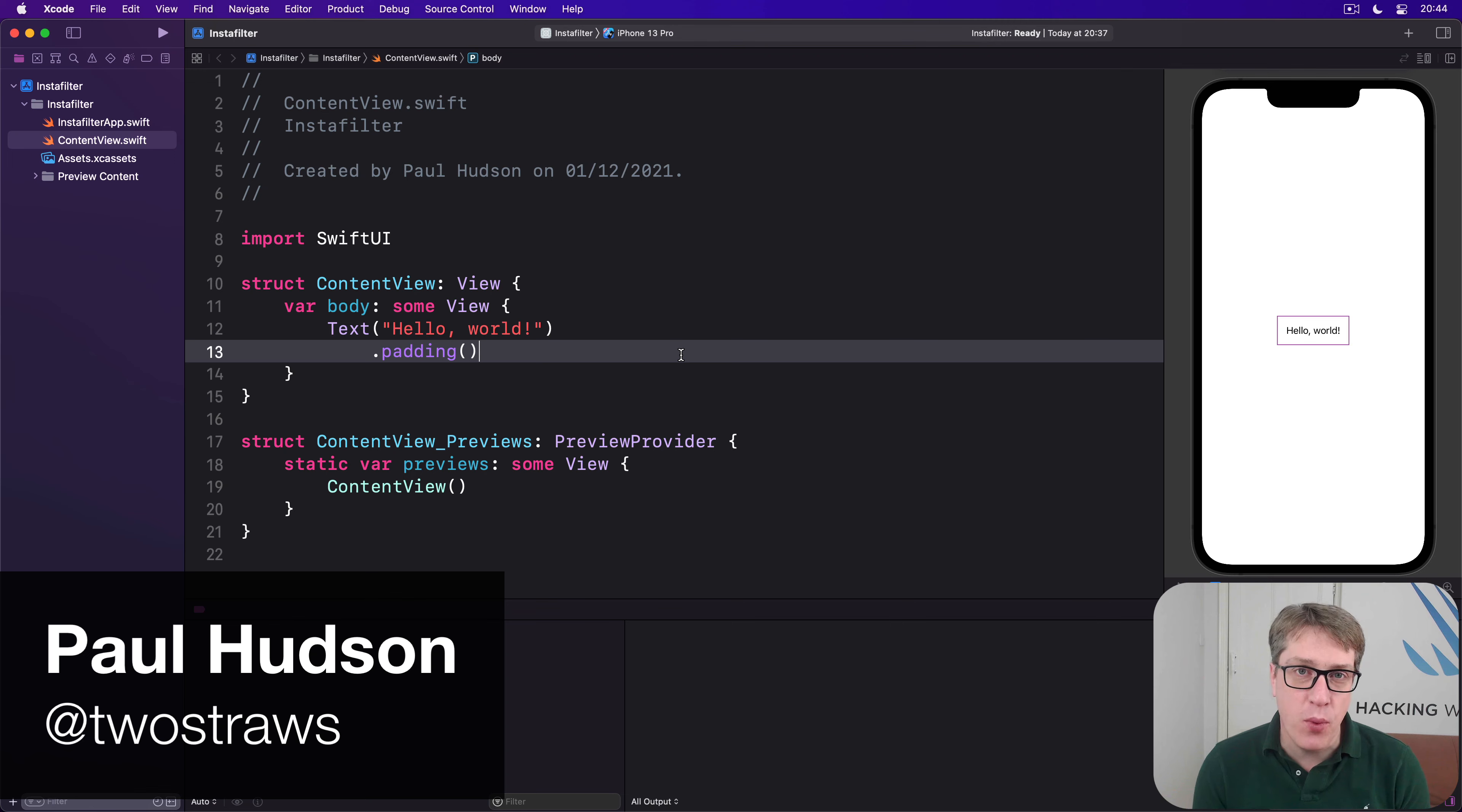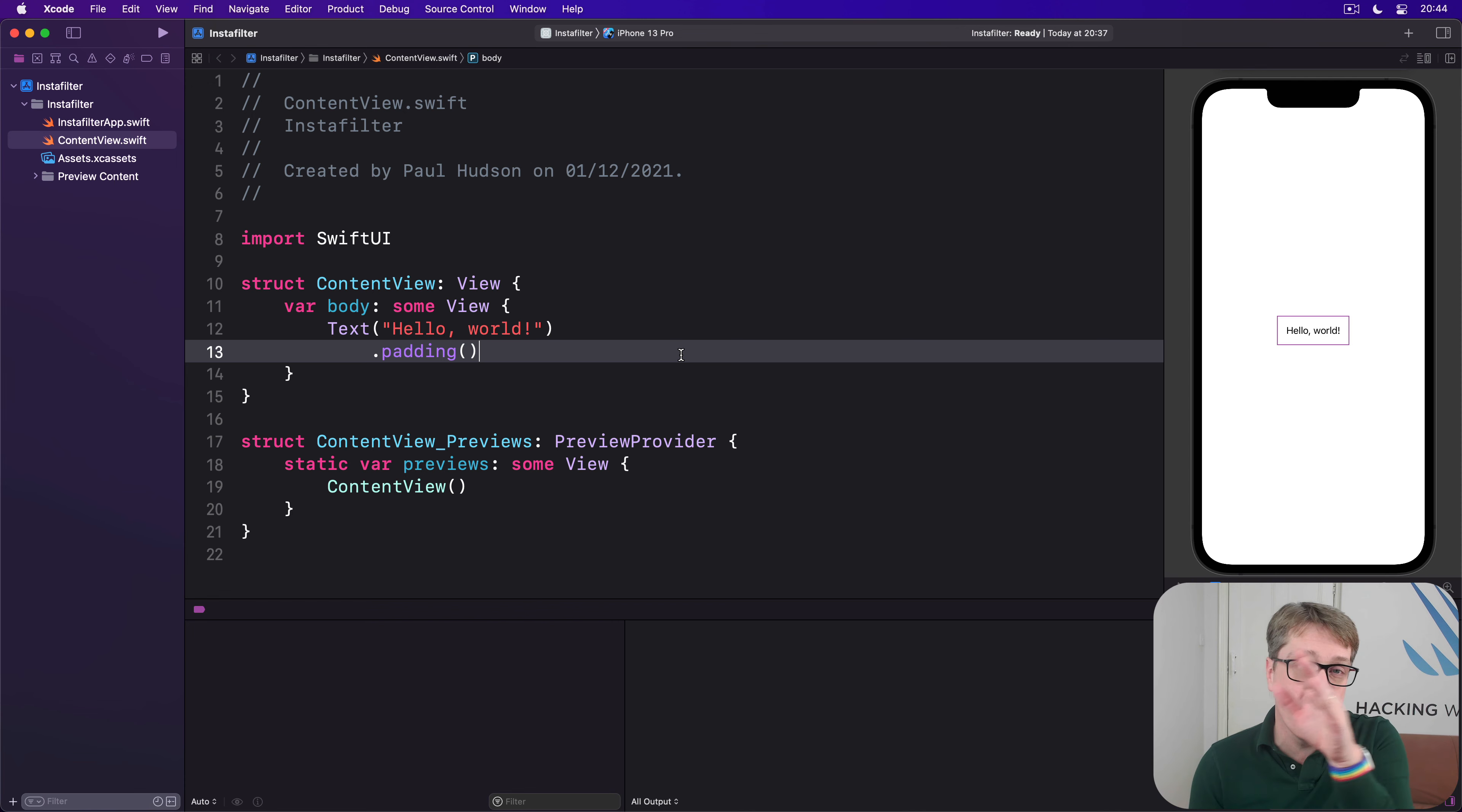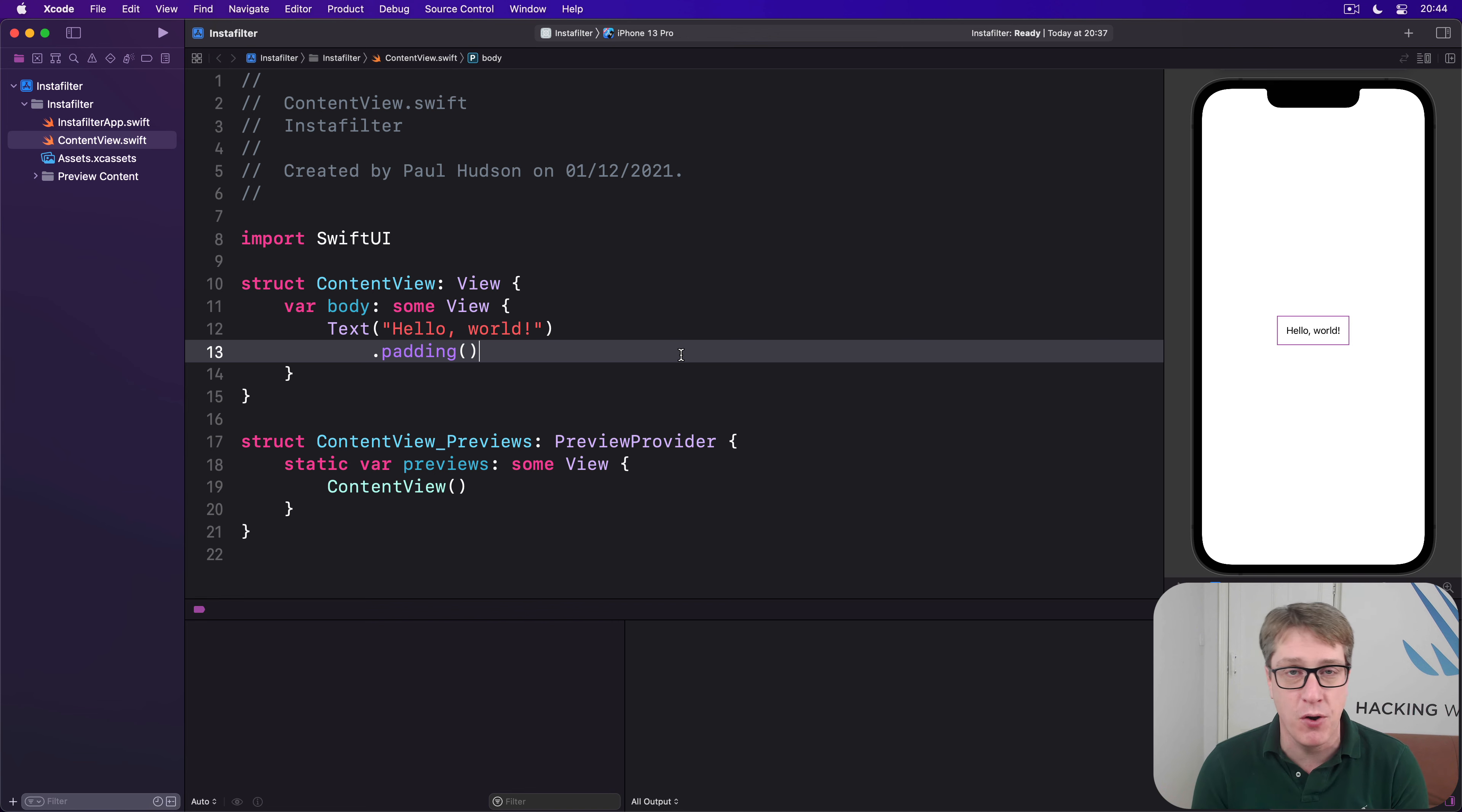You've seen how SwiftUI lets us use the @State property wrapper so you can make changes in the state of our view, and how we can use a dollar sign to bind those values to SwiftUI controls, and then how changes to those values cause SwiftUI to re-invoke the body property of our views to reflect the new data.